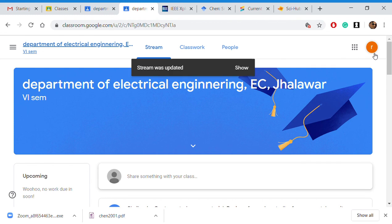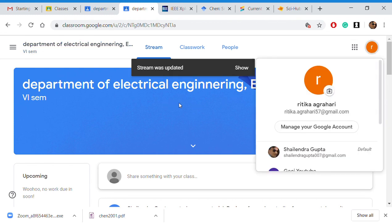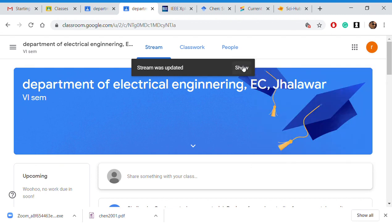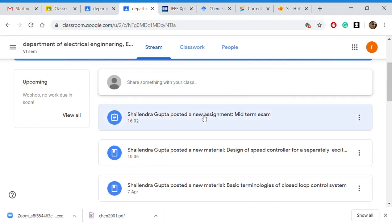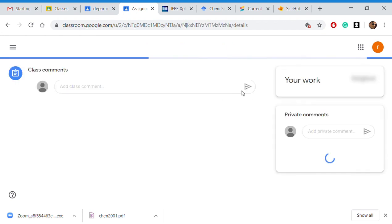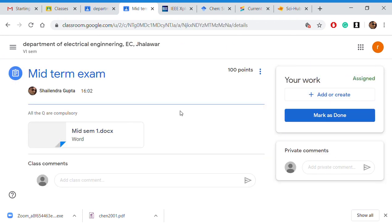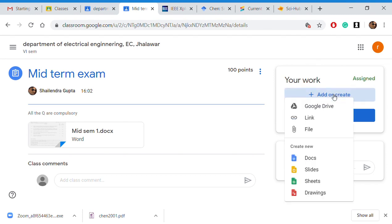Let us go back to the faculty view. The stream has been updated. If the student clicks on it, they can see the exam. It is now 4:02 — we scheduled it at 4:01 but the student can see the exam at 4:02. The student can then start the exam and download the paper.